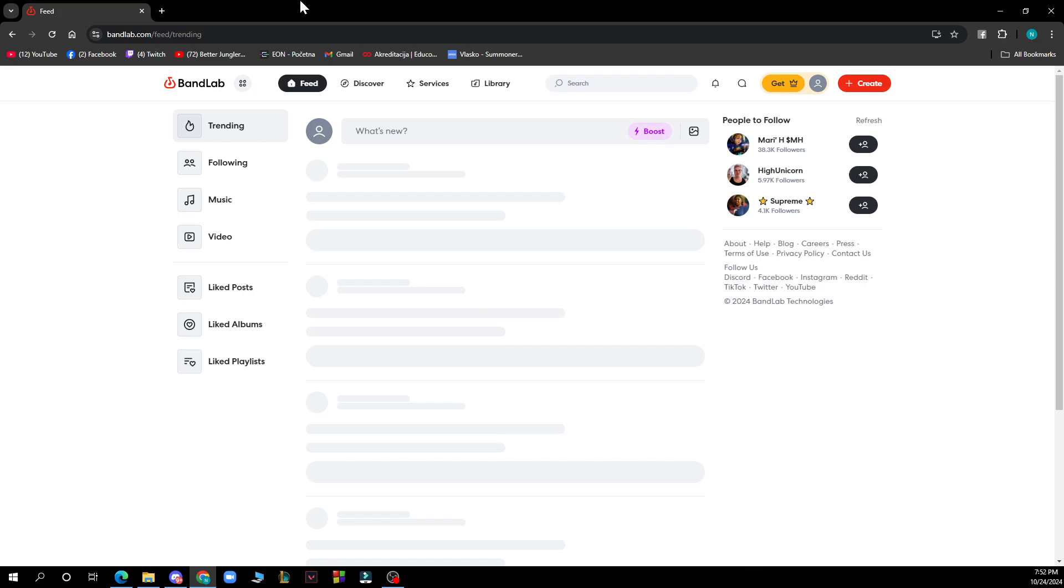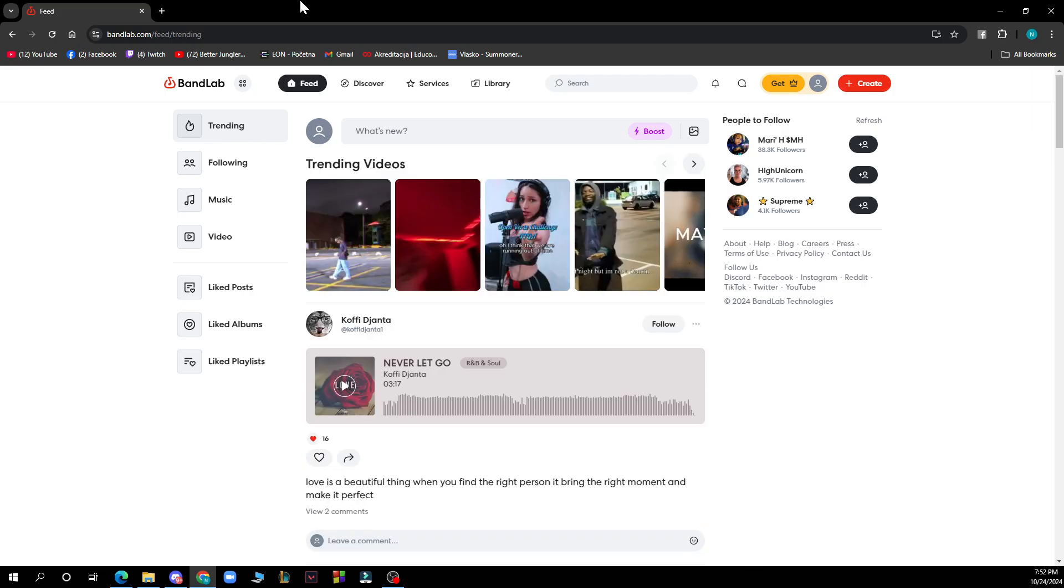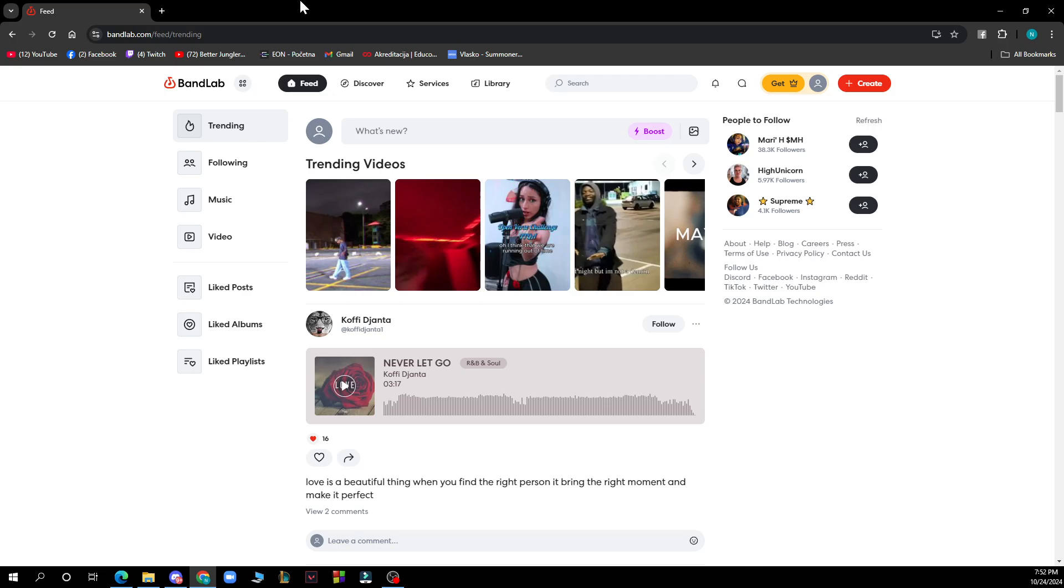So the first thing that you need to do is go to Google and type in bandlab.com. After that you just need to go and log into your profile or register to BandLab if you haven't already done that.